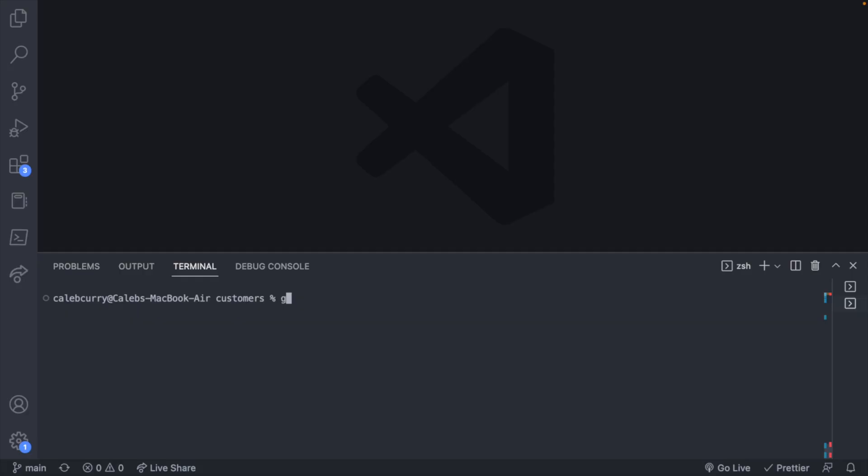From within the terminal, you can say git branch. That's going to show all of your different branches. You'll most likely just have main if you've been following along. These are some of the ones I've been experimenting with as I've been testing out building stuff. So you can say git branch and then create a new branch, let's say dev.